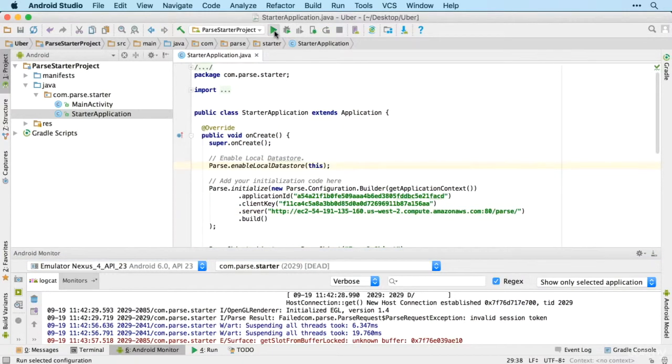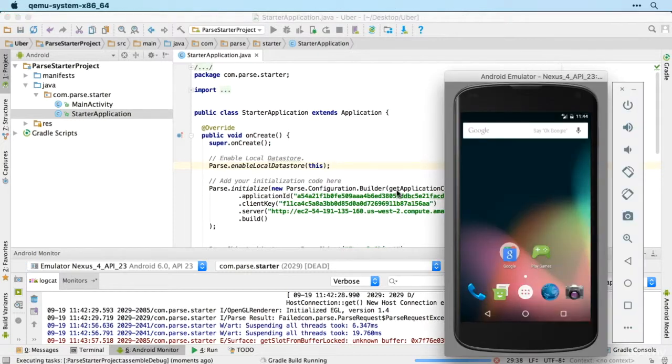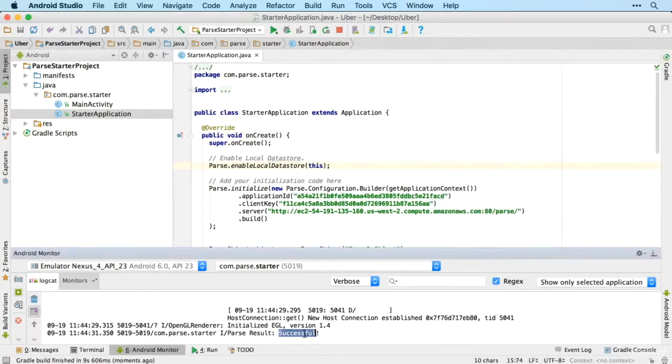And then reinstall it again via Android Studio. And that will get rid of the nasty invalid session token error. All right, let's have a look. And there we go, much better. Parse result successful.